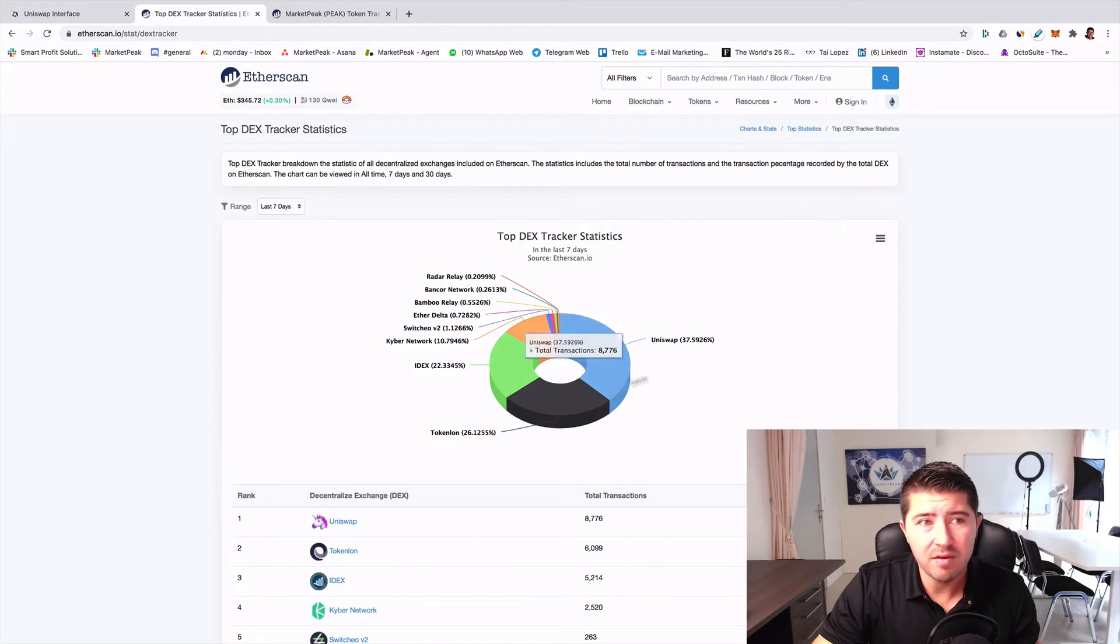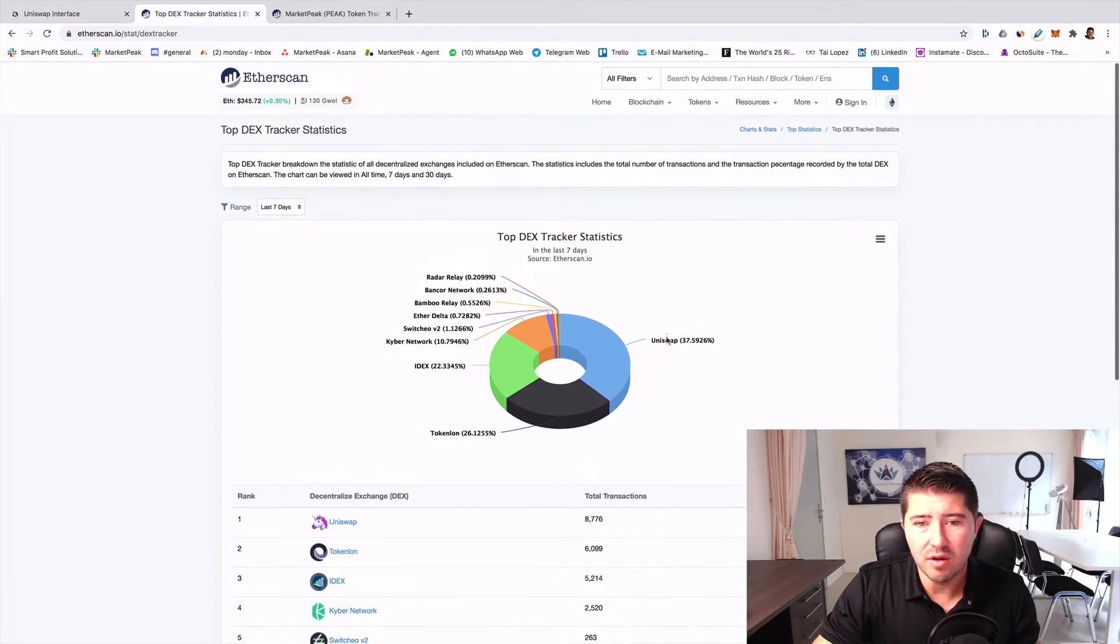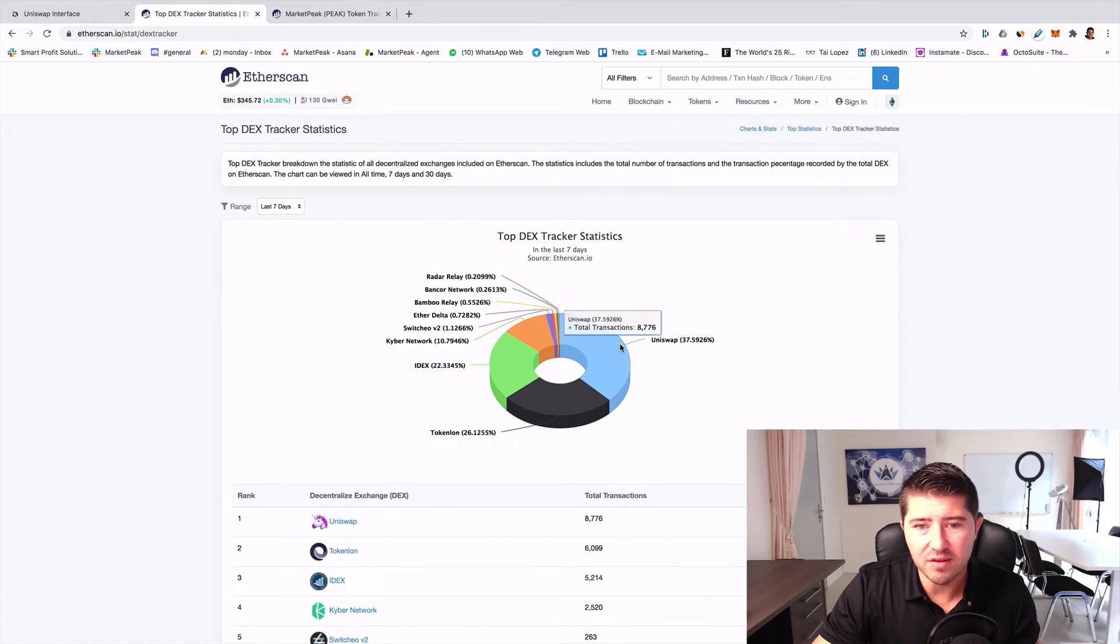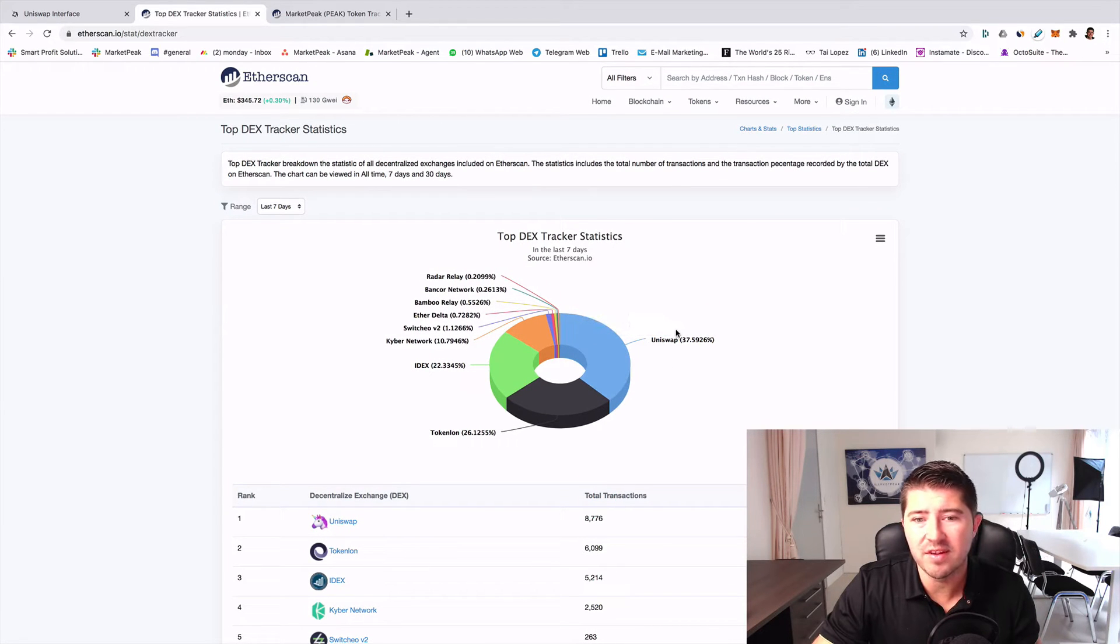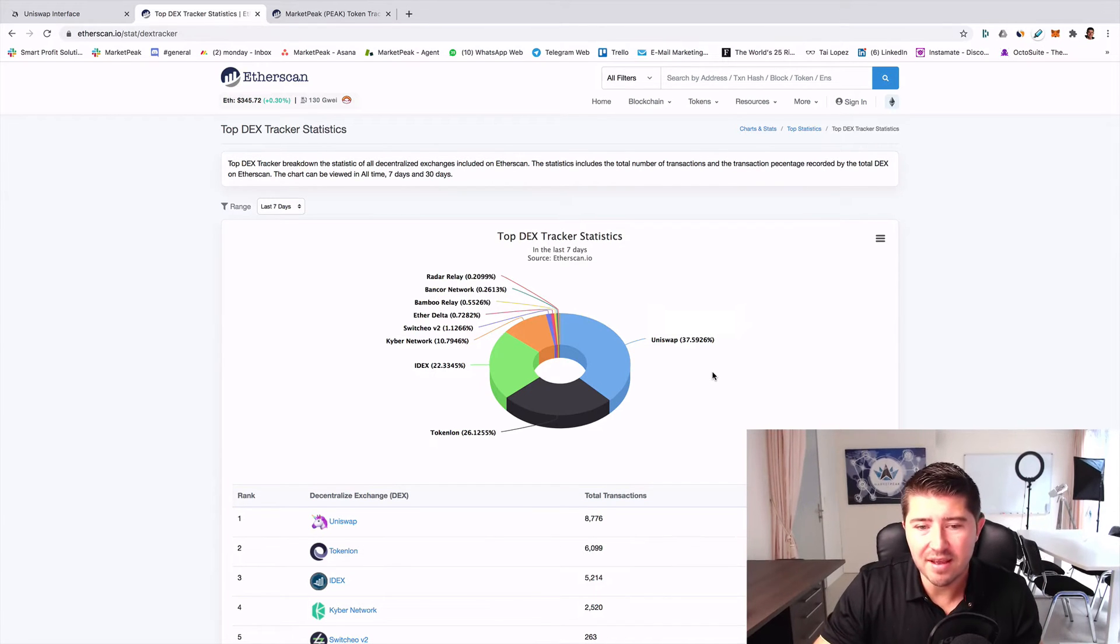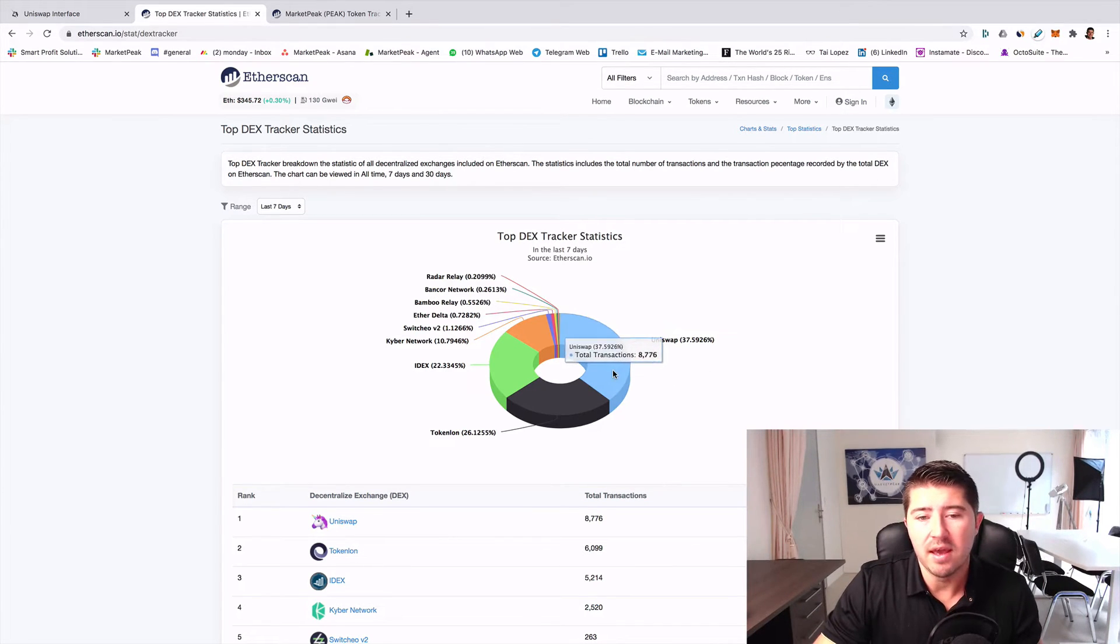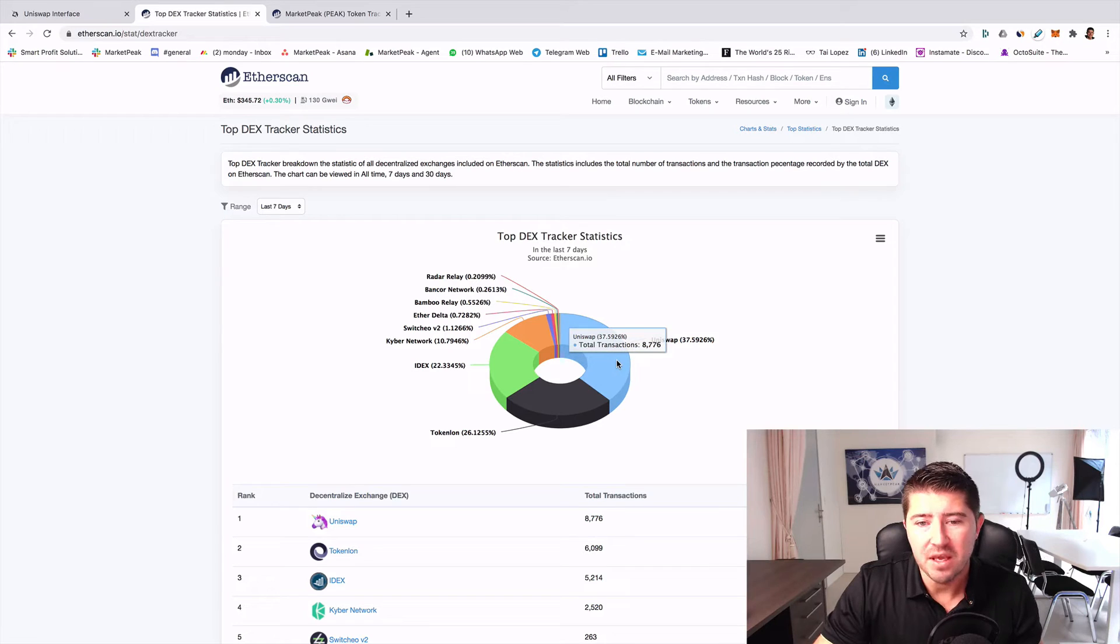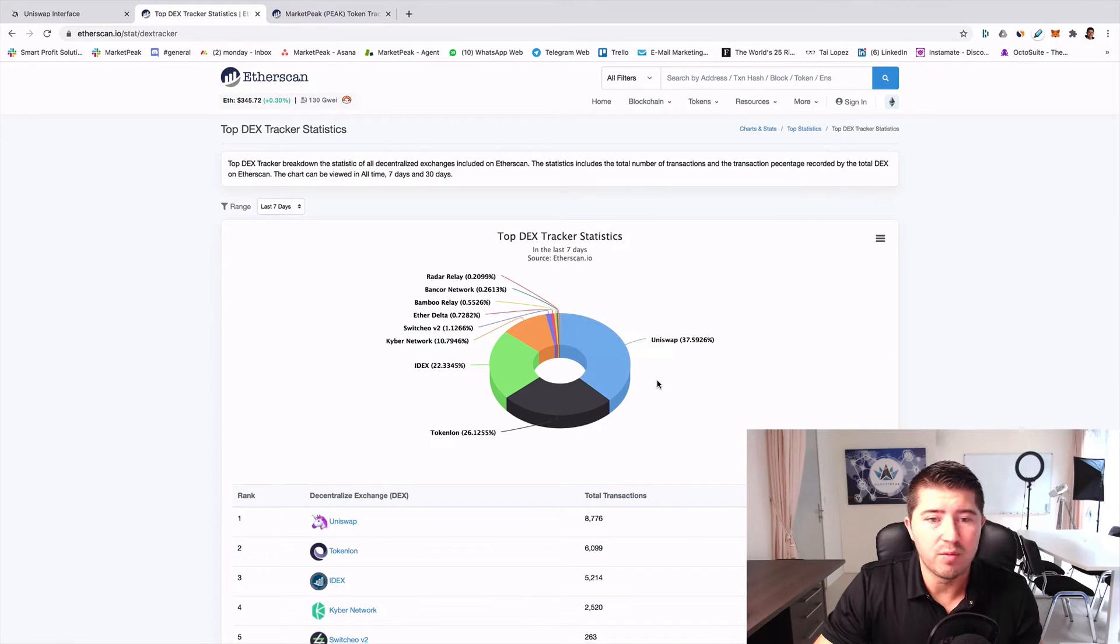As you see here on the DEX tracker on Etherscan, they have a dominance of 37.5% of all decentralized exchanges right now, which makes Uniswap very popular.